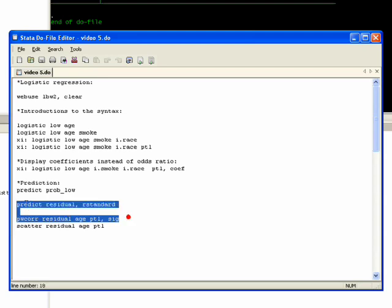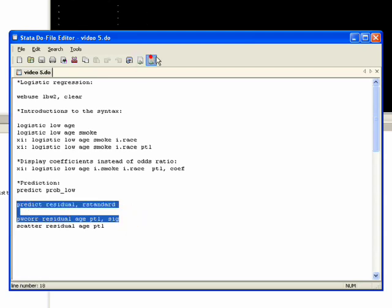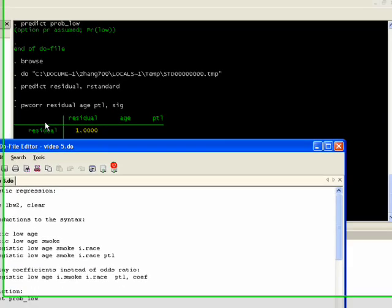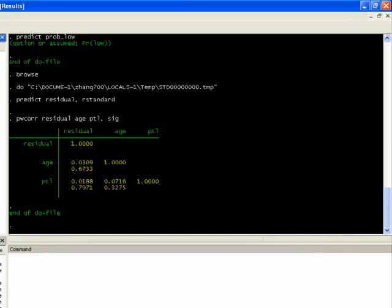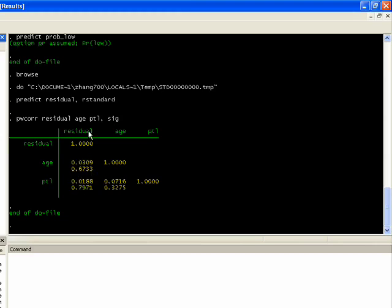So let's go ahead and run these first two things. If we were to look at the browser, we would see that Stata created a new variable, and it then ran basically a correlation matrix over age and this history variable with residuals.